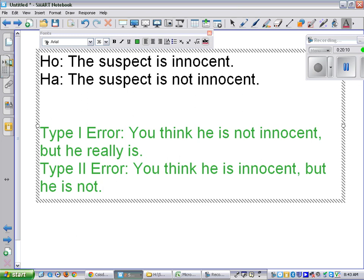A type 2 error: you think he is innocent, but he is not. The consequence: a guilty person walks free and you may have screwed up somebody else's life. We've decided as a society that putting an innocent person in jail is a really bad thing, so we make the prosecutor present significant evidence. If you're not persuaded, you let him go free — and sometimes, as a result, guilty people walk. Sometimes we still make a type 1 error. This methodology is not foolproof.